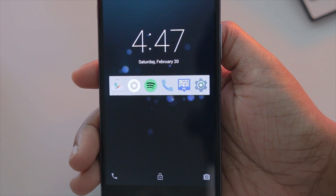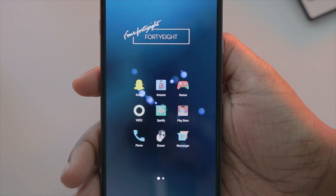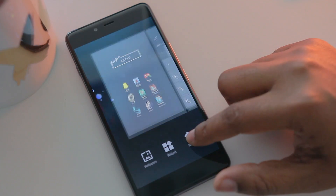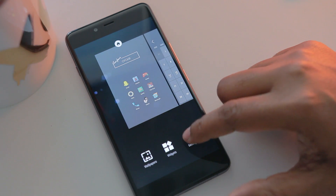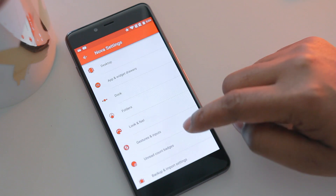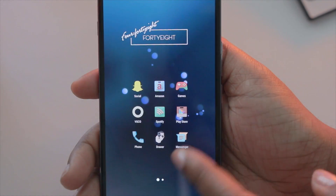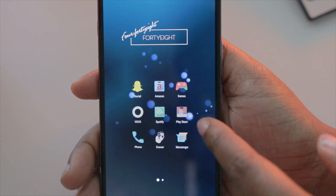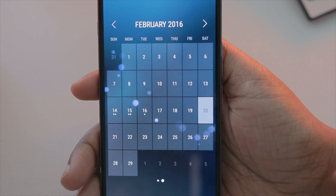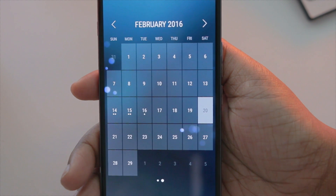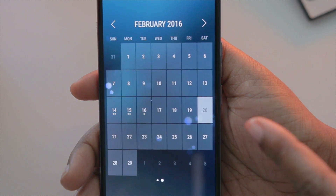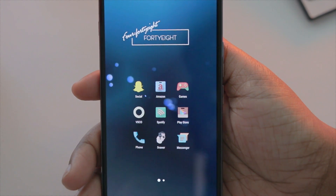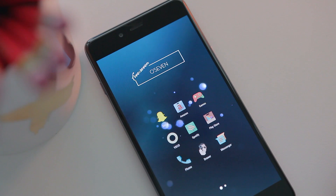Launchify allows me to hop straight into apps without having to hunt for them when I unlock my device. Moving on to my home screen, I do have a launcher running called Nova Launcher — the pro version. I've narrowed it down to just two pages: one page full of apps, and a second page that shows my calendar in a really nice way.